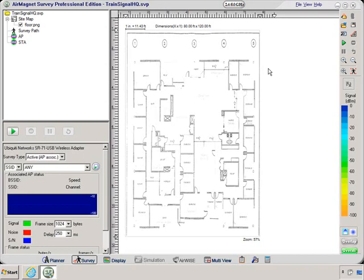So this area here is referred to as the map window. And this of course is where I'm going to display my floor map and other data such as I can put access points on here and I can do heat maps, etc.